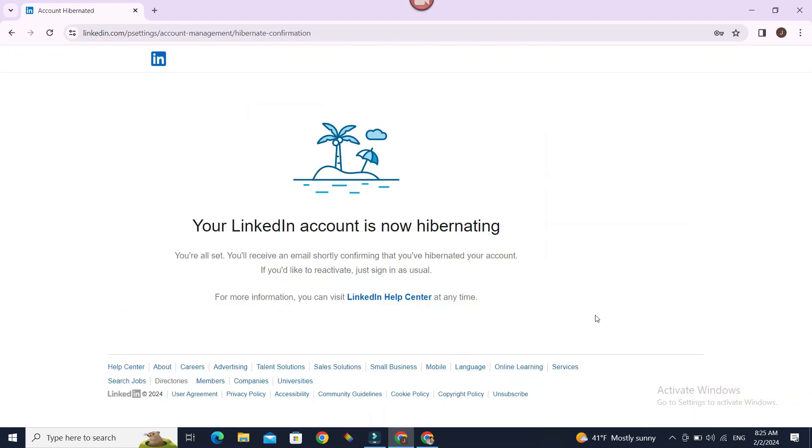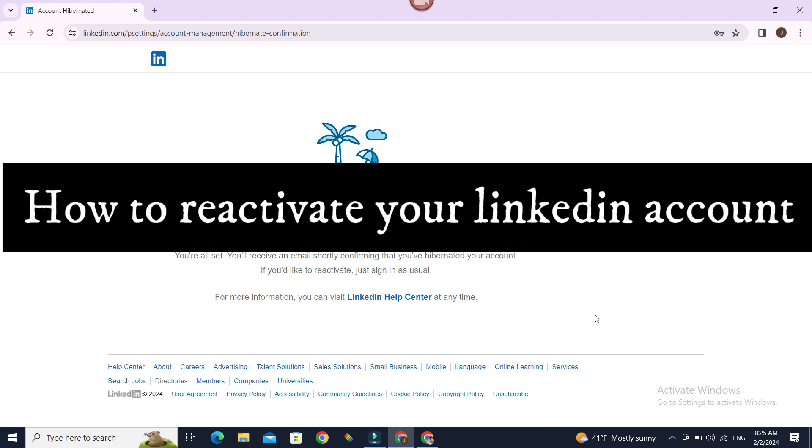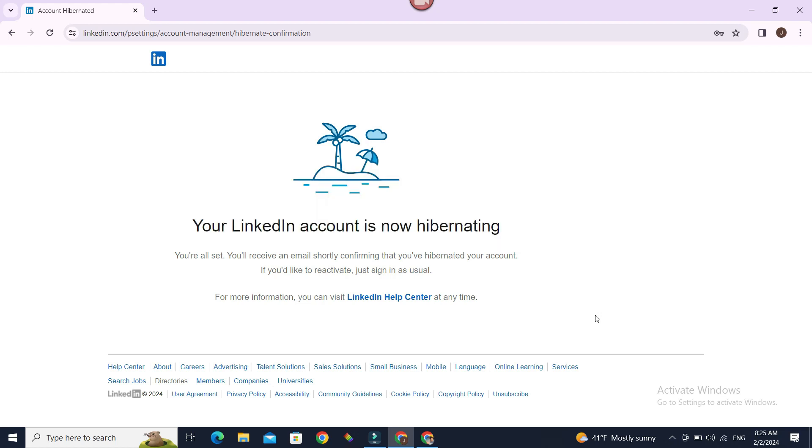Let's say you have deactivated your LinkedIn account but now you're ready to reactivate or use LinkedIn as usual. This is the interface you must have seen when you hibernated or deactivated your LinkedIn account. It is clearly stated here that if you'd like to reactivate, just sign in as usual.